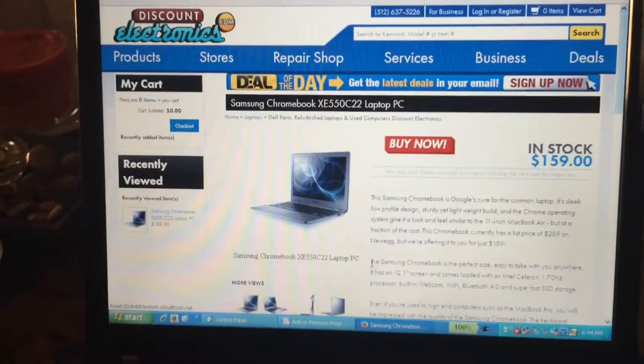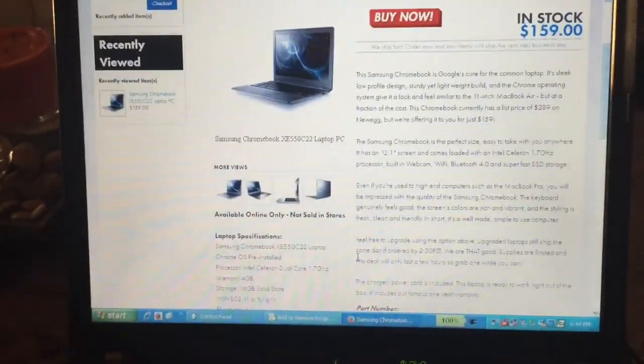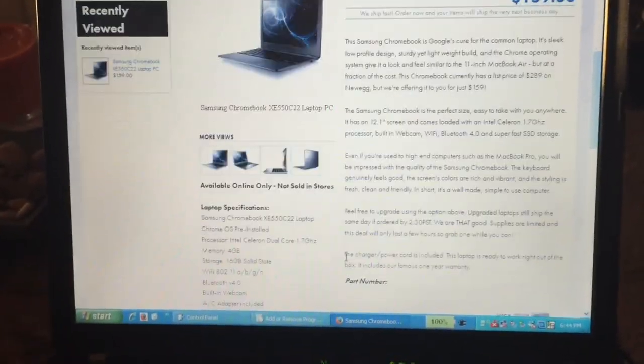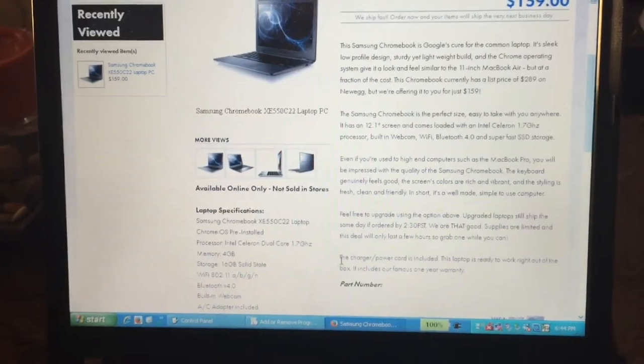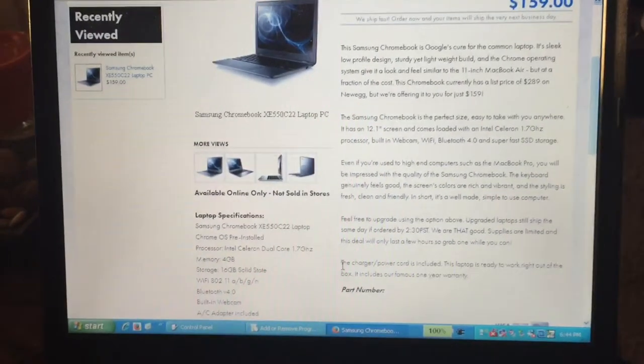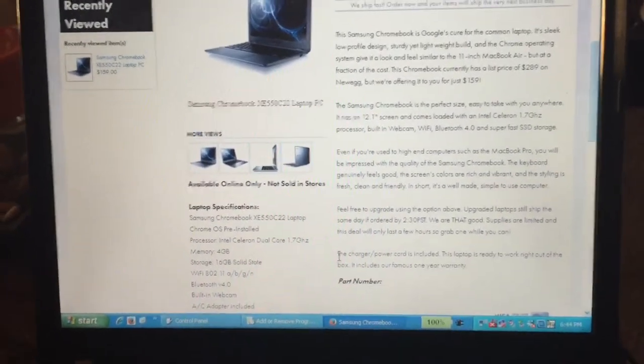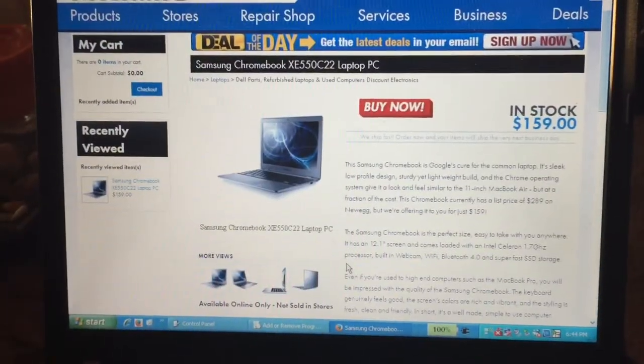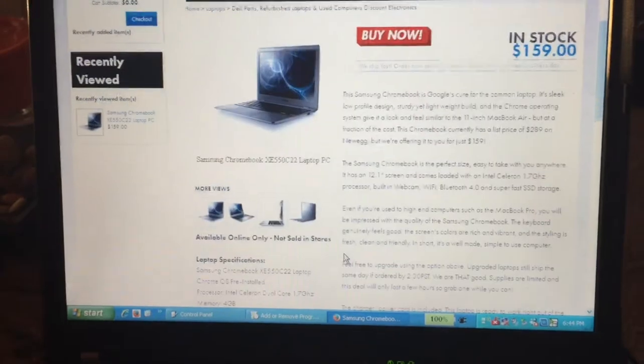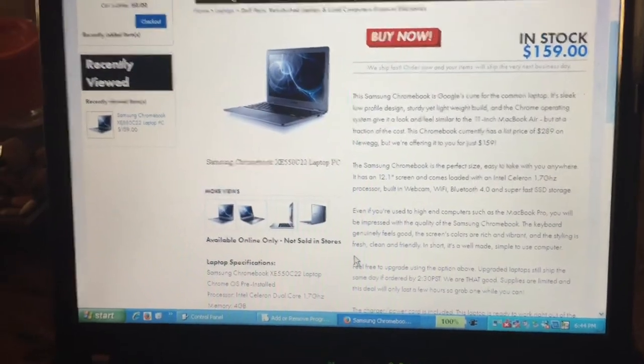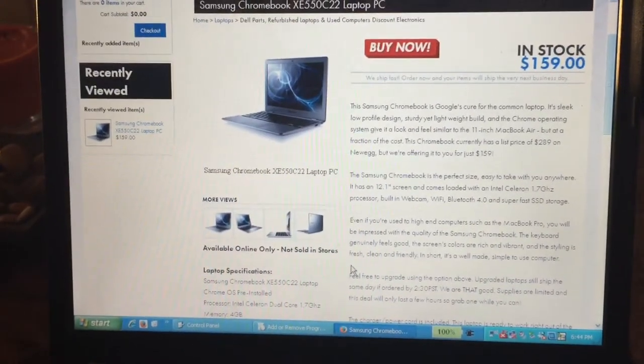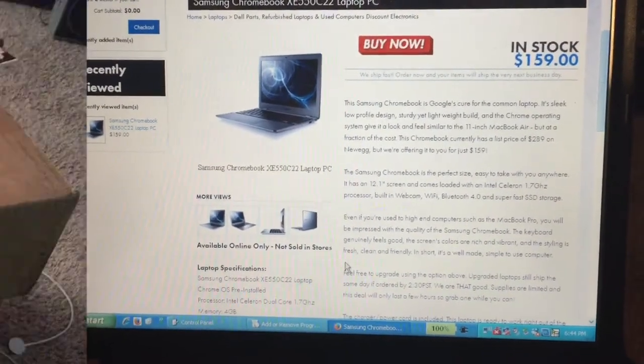So I'm familiar with Discount Electronics, so I understand that they sell used and well-used computers. But that's something to be aware of. I wish they would point that out more clearly in their product page.